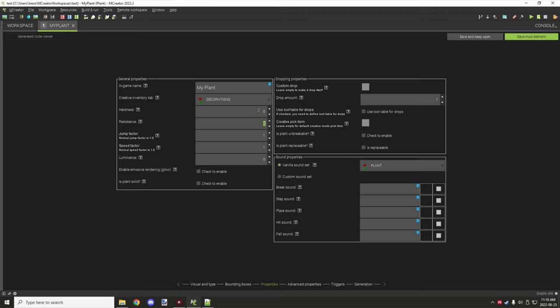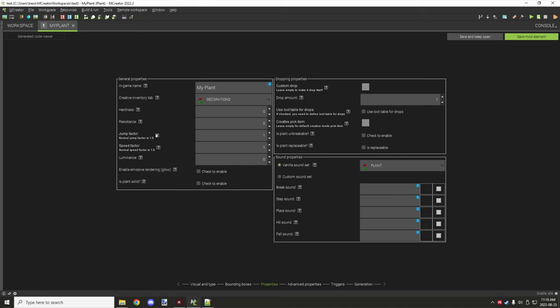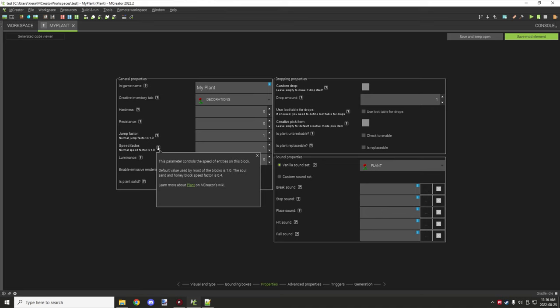Hardness and resistance — plants generally have zero resistance and zero hardness, so they can be instantly broken. Jump factor I think has to do with how much the player actually jumps — similar to slime if it's a higher number. The honey jump factor is 0.5, so it's similar to how honey or slime blocks work. Speed factor controls how fast the player moves, with a default value of 1 for both.